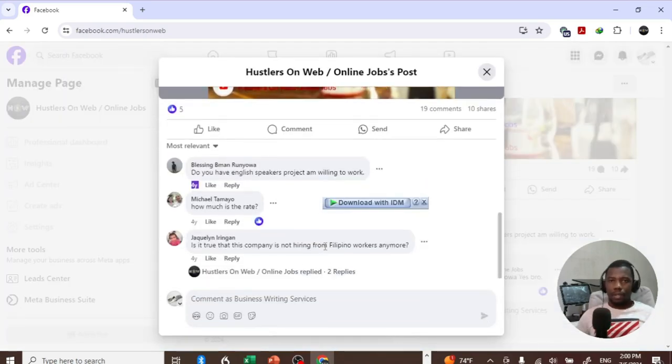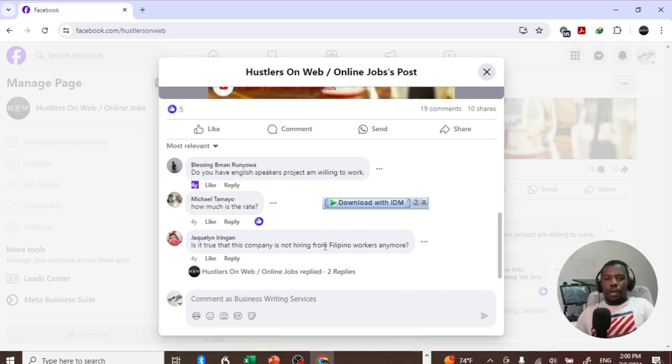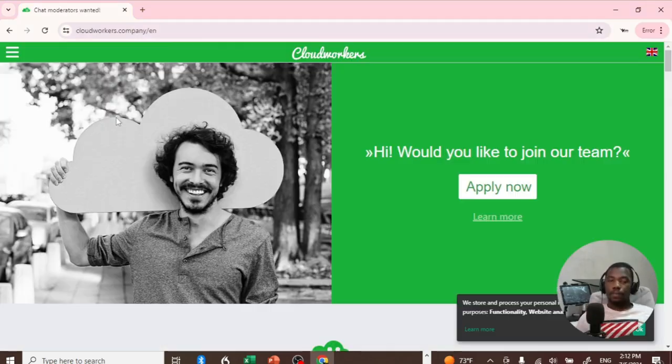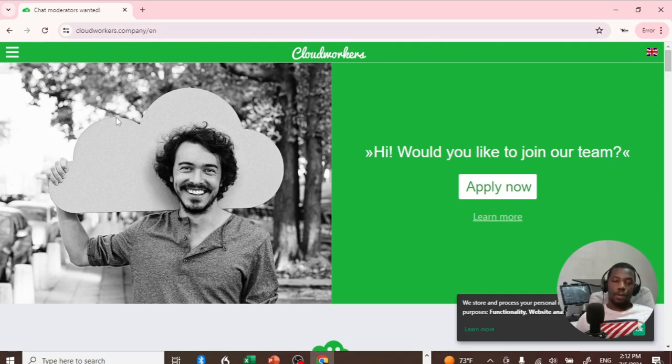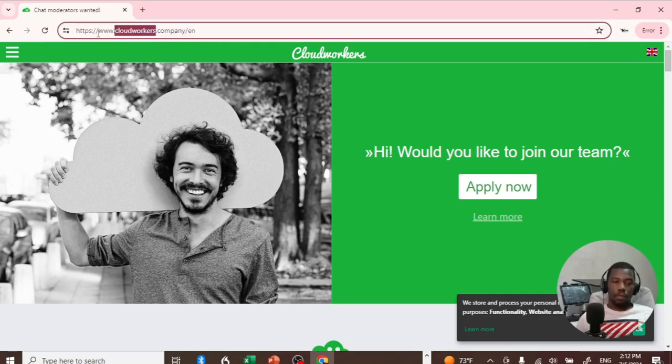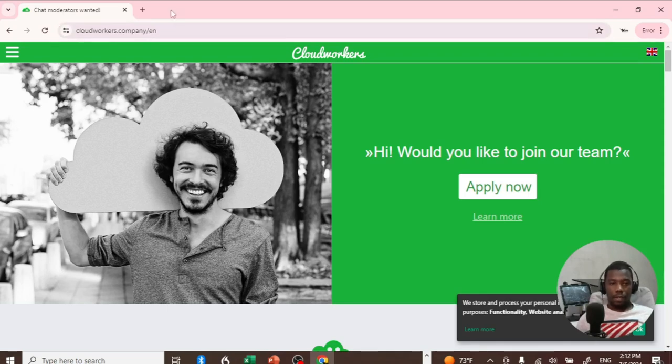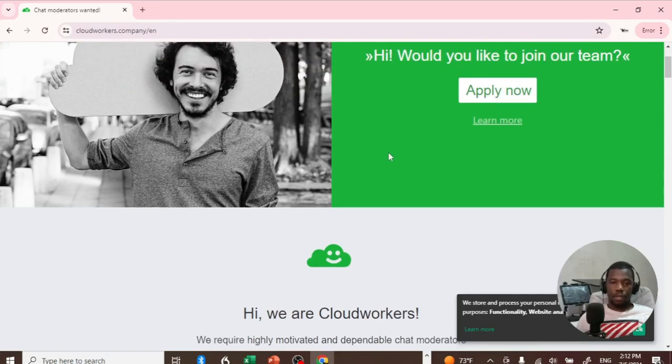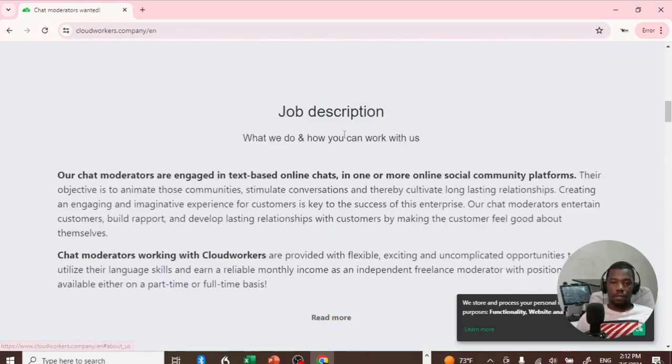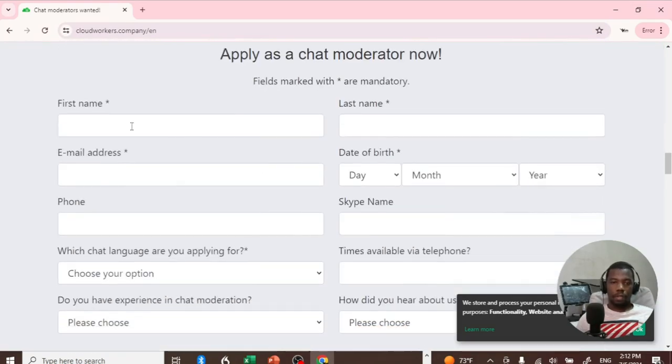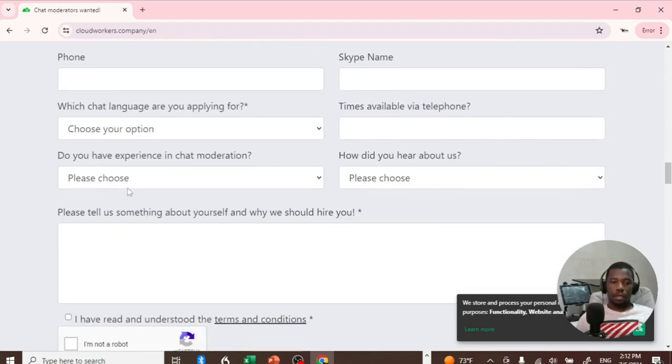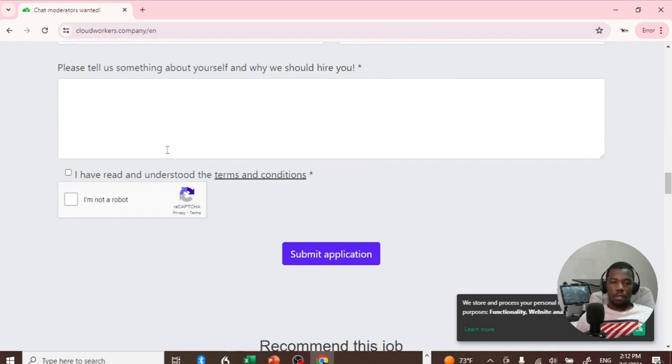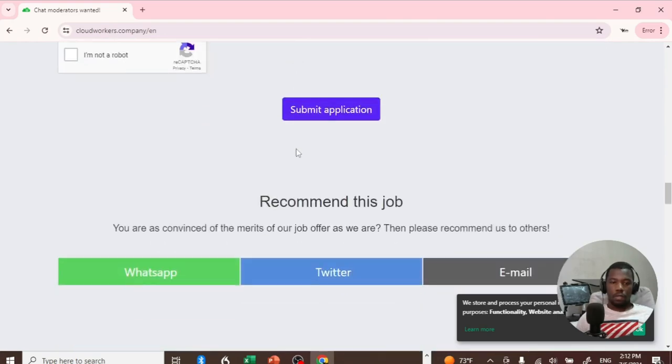In order to visit their website, you have to go to www.cloudworkers.company/en. Then you will arrive at this page. From there, if you want to apply, click Apply and it will bring you to this form where you can fill out your name, initials, email address, and all the things they need, then submit your application.